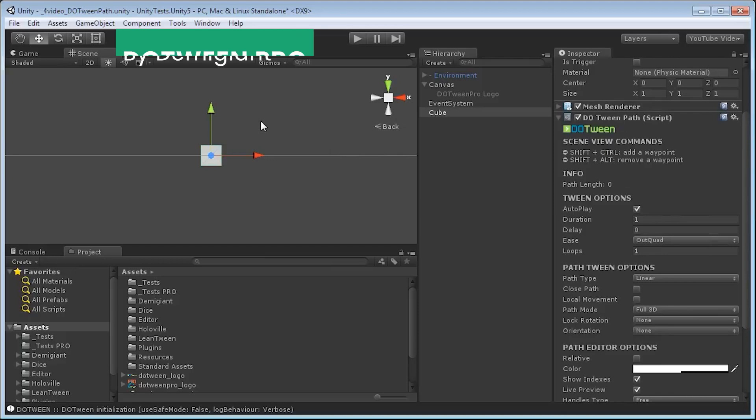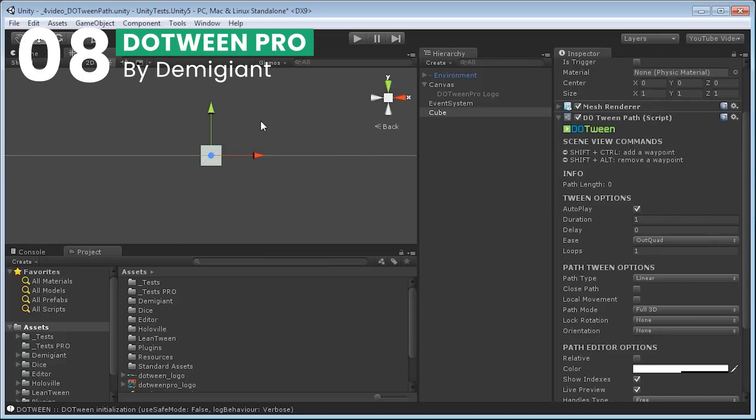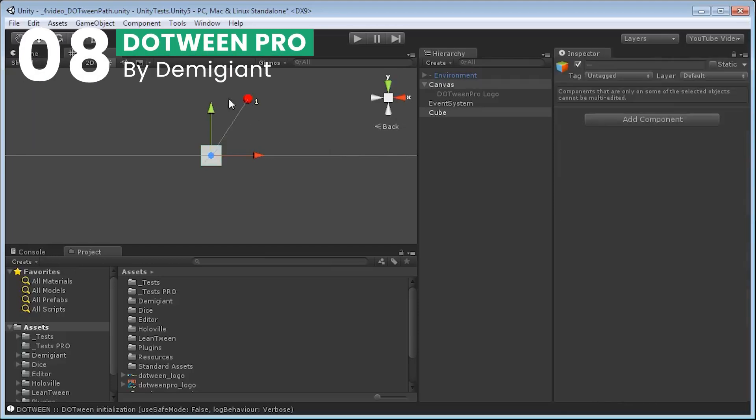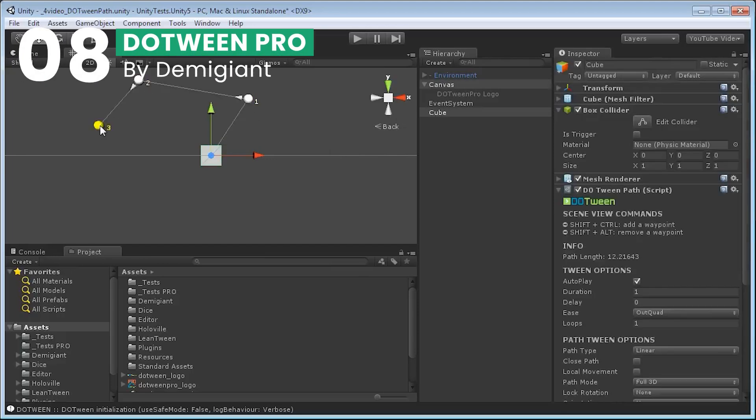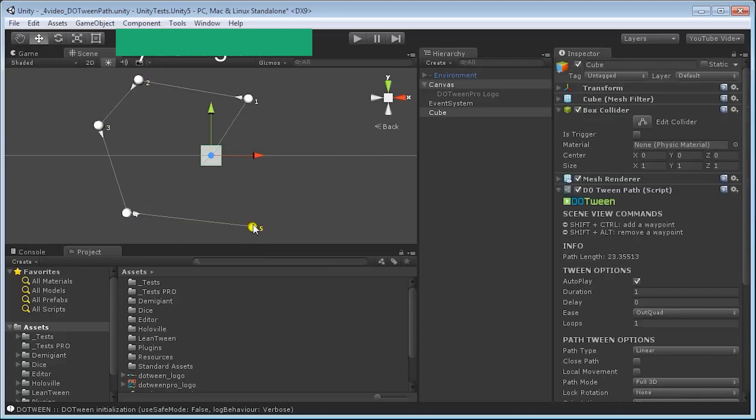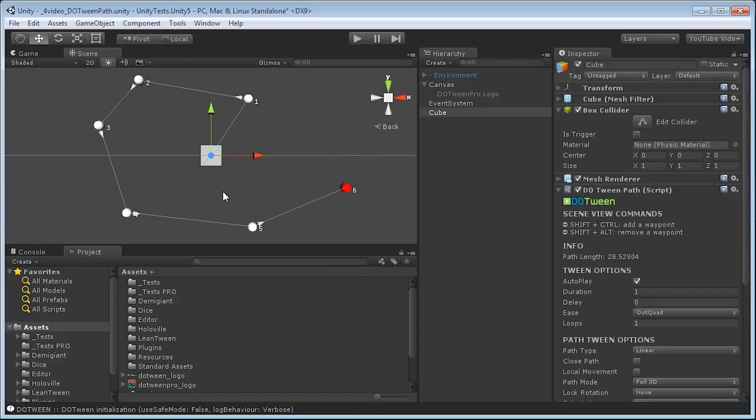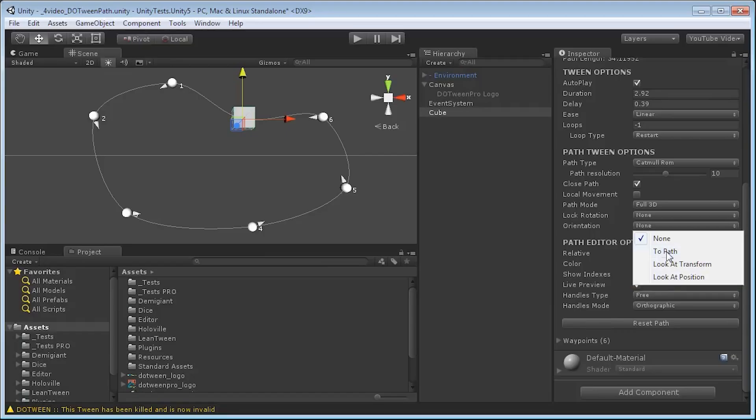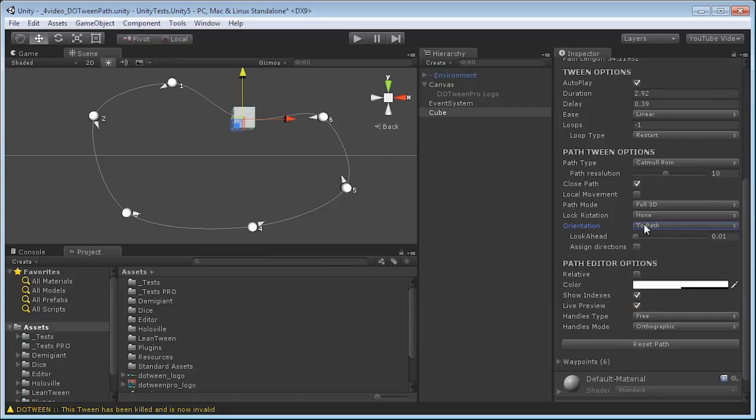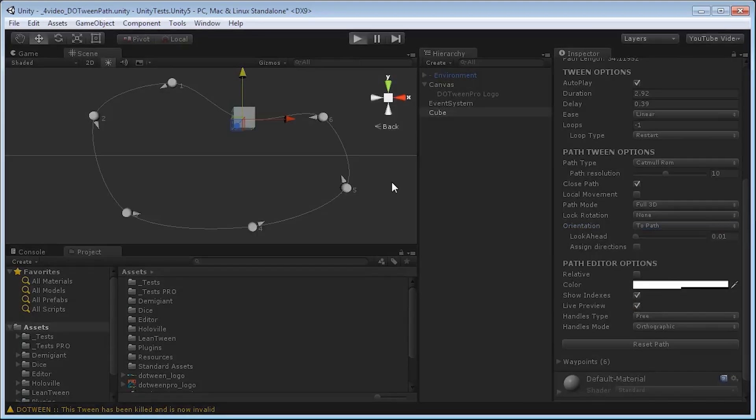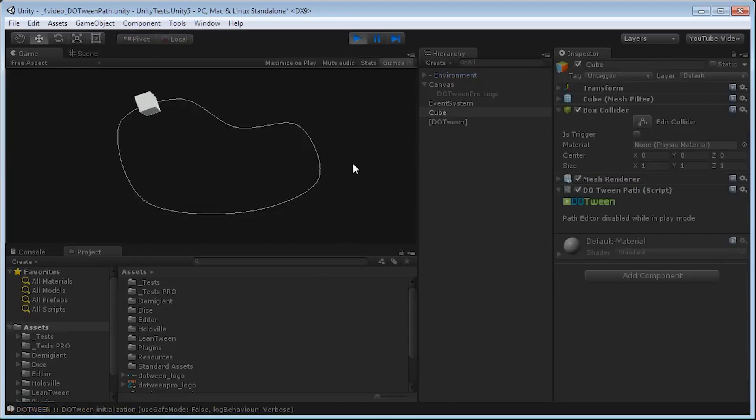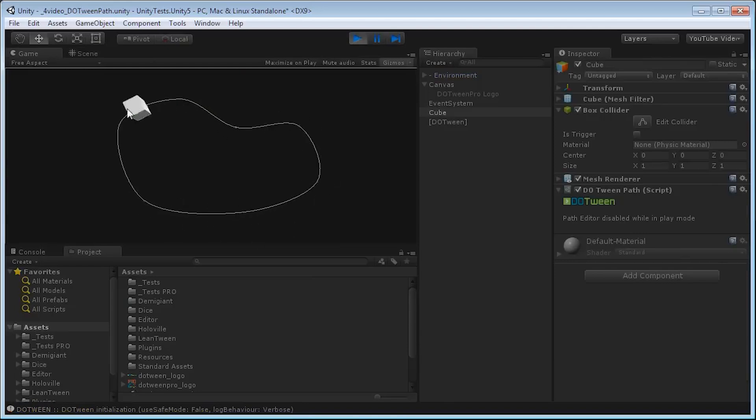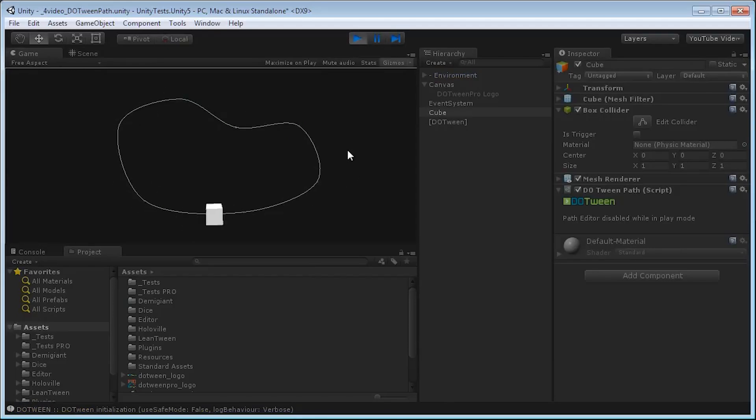At number 8, we have DOTween Pro. This asset has completely changed my perspective on animation in Unity. DOTween adds a host of new scripting and visual scripting features that bring a new level of ease and creativity to your animations. The Visual Animation Editor and Visual Path Editor are particularly groundbreaking, turning what were once complex tasks into a creative and enjoyable part of your development process.